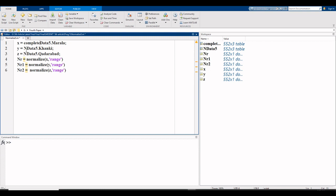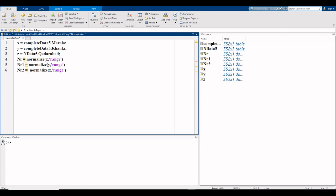For assigning the next variable y: complete data 5, name of file which is your data file, and then dot khan ki. Second variable is khan ki. I assume khan ki as y, Murala as x in this code.